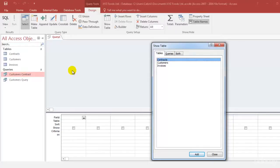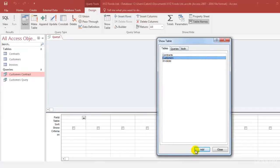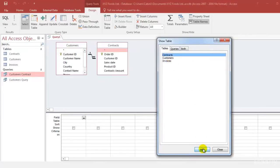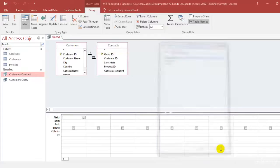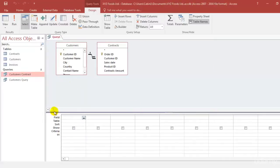Now it is basically asking you to select the tables you want in this particular query. Again I want the customers table and I want the contracts table. Once I have added the things I want I can just click on close. So this will show the tables with all the fields and now we also have the area where we're going to work on the query.